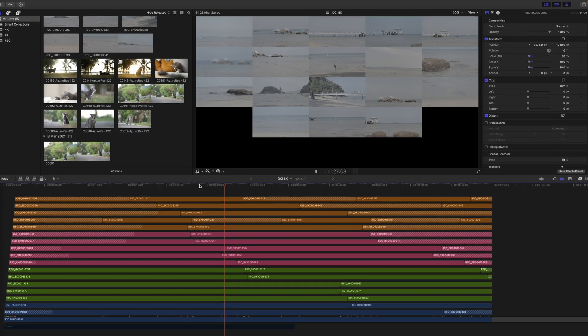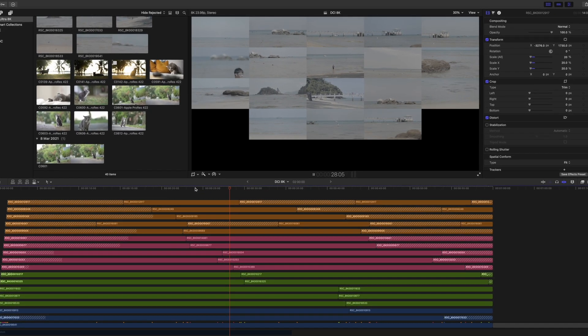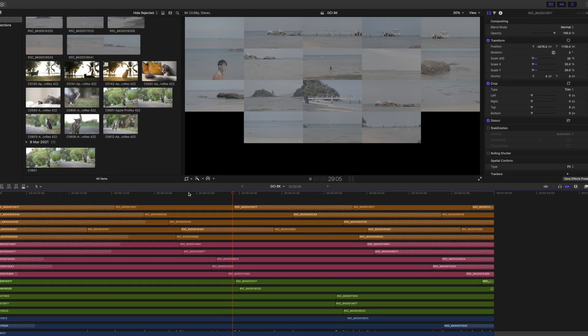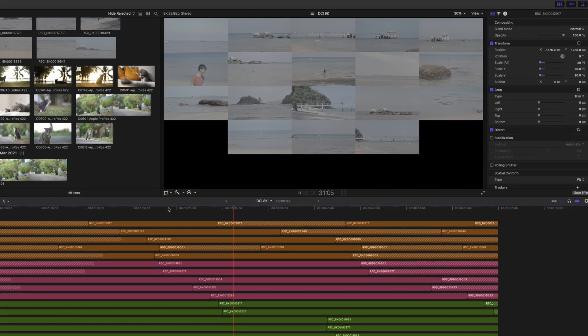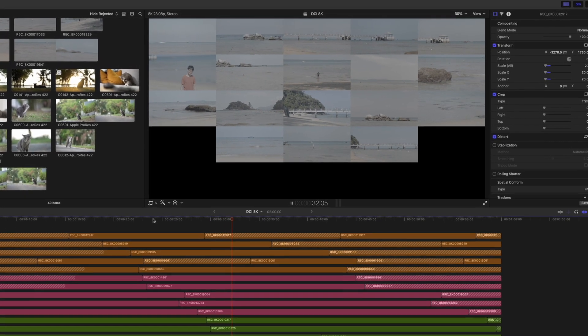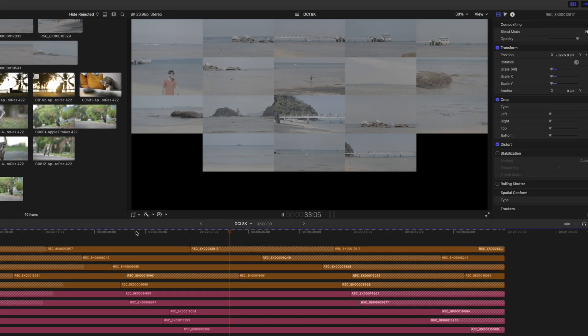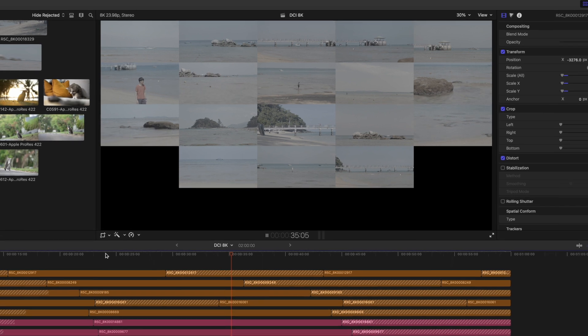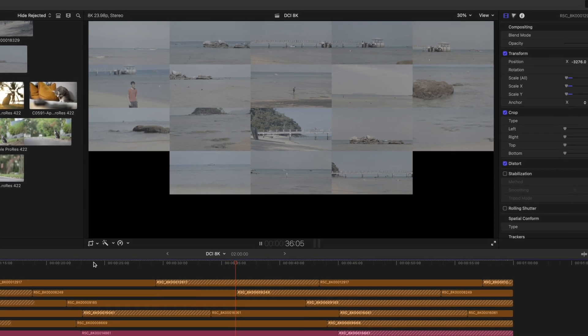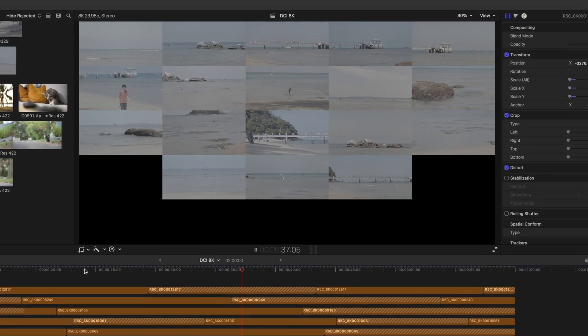And the legend is true. 18 streams of 8K ProRes at once, and mind you, this is all happening while I am screen recording in macOS.